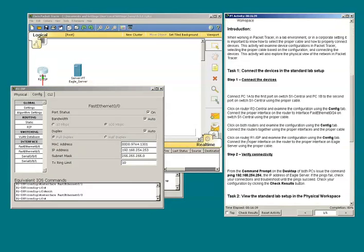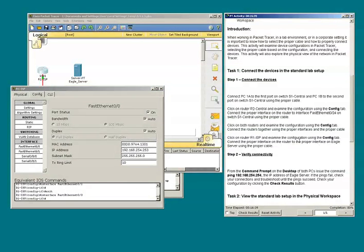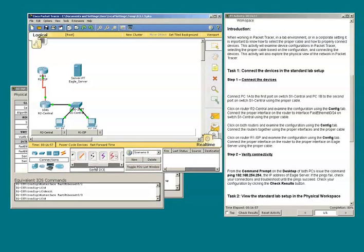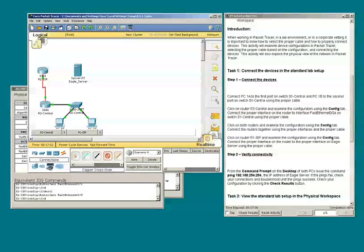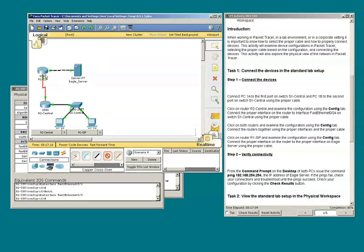Now I'll need to connect the proper interface on the router to the proper interface on the Eagle server using the proper cable. PCs or servers and routers transmit on the same pins, so this type of connection will require a crossover cable.